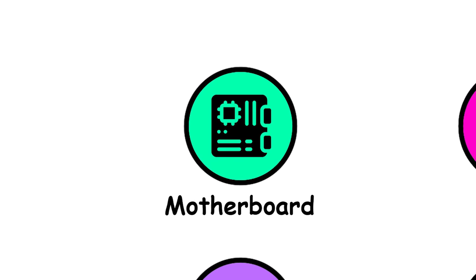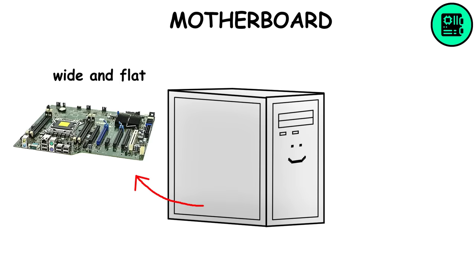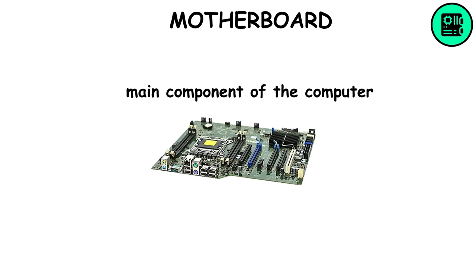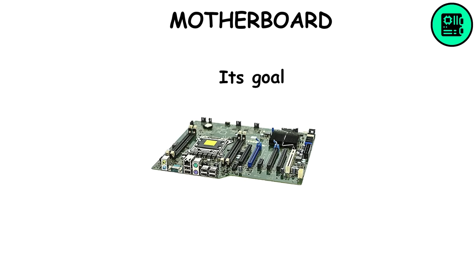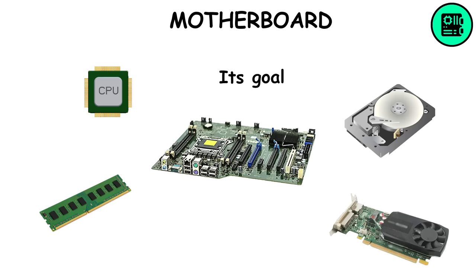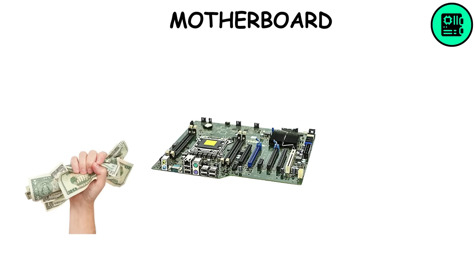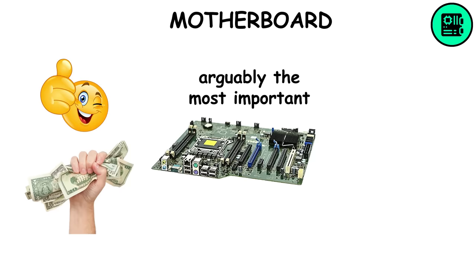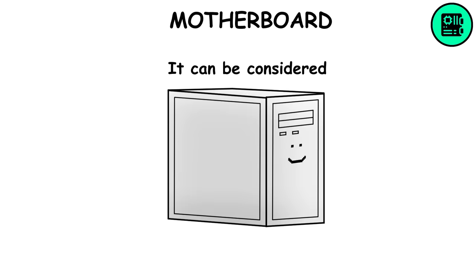The motherboard is a wide and flat circuit board and the main component of the computer, where every other component gets connected. Its goal is to make the different parts communicate with each other. It's relatively cheap compared to other components, even though it's arguably the most important one. It can be considered the heart of the computer.